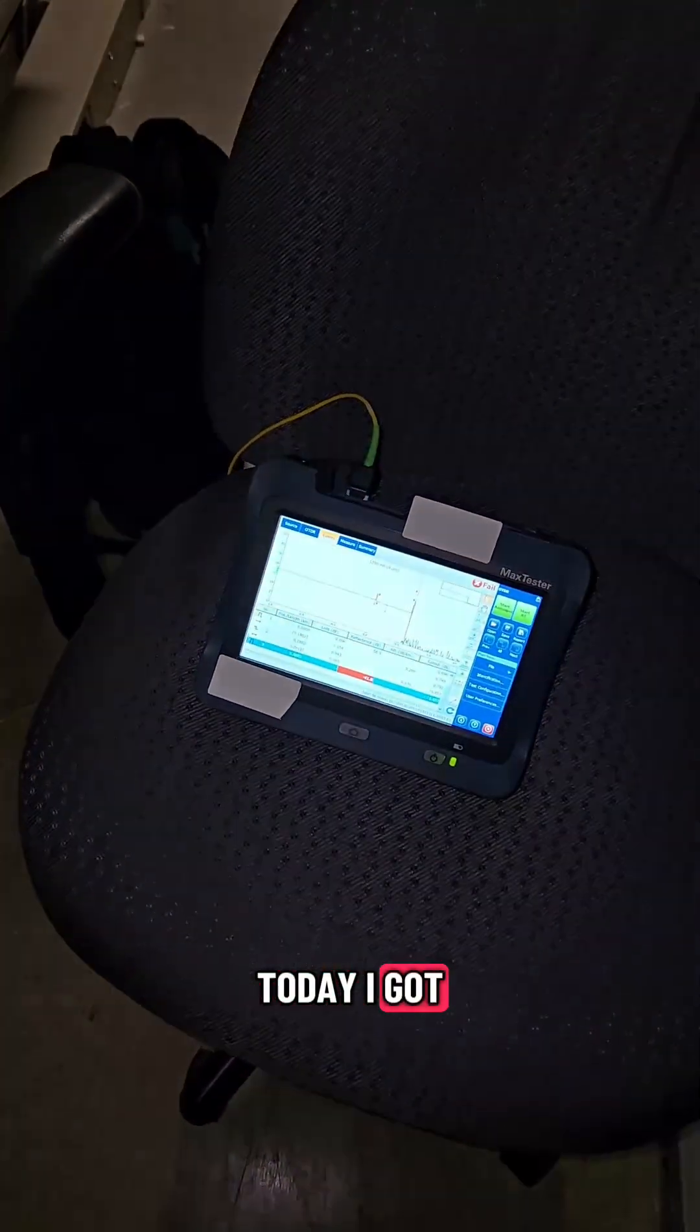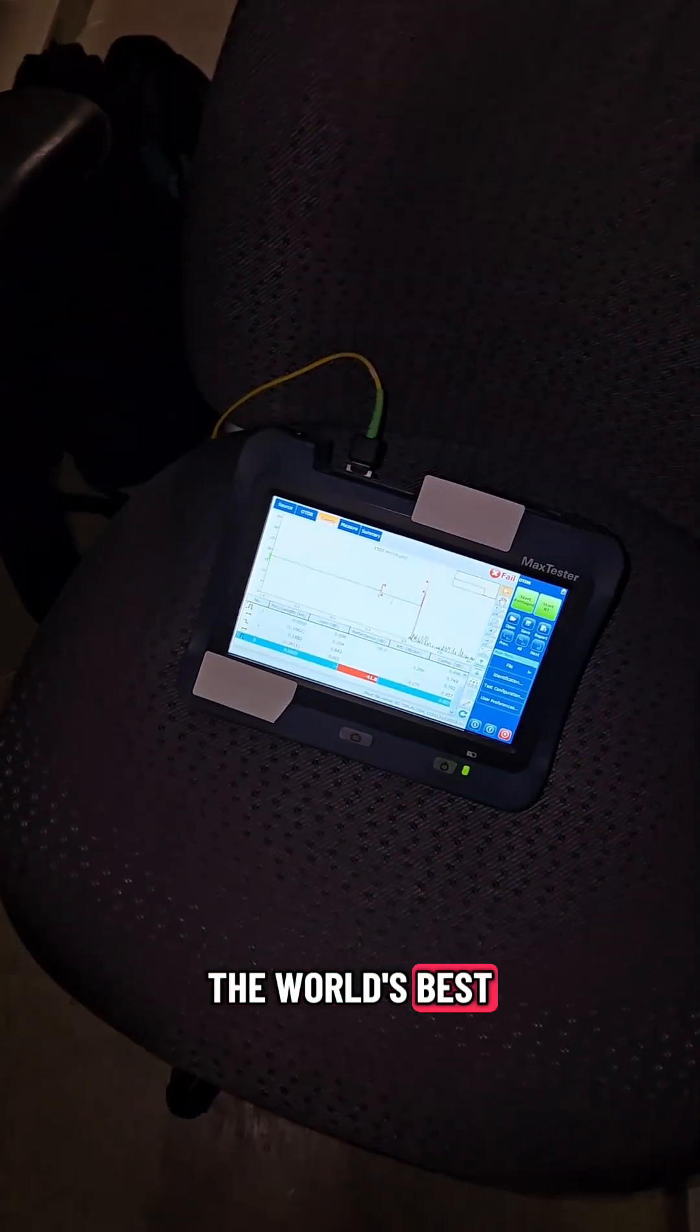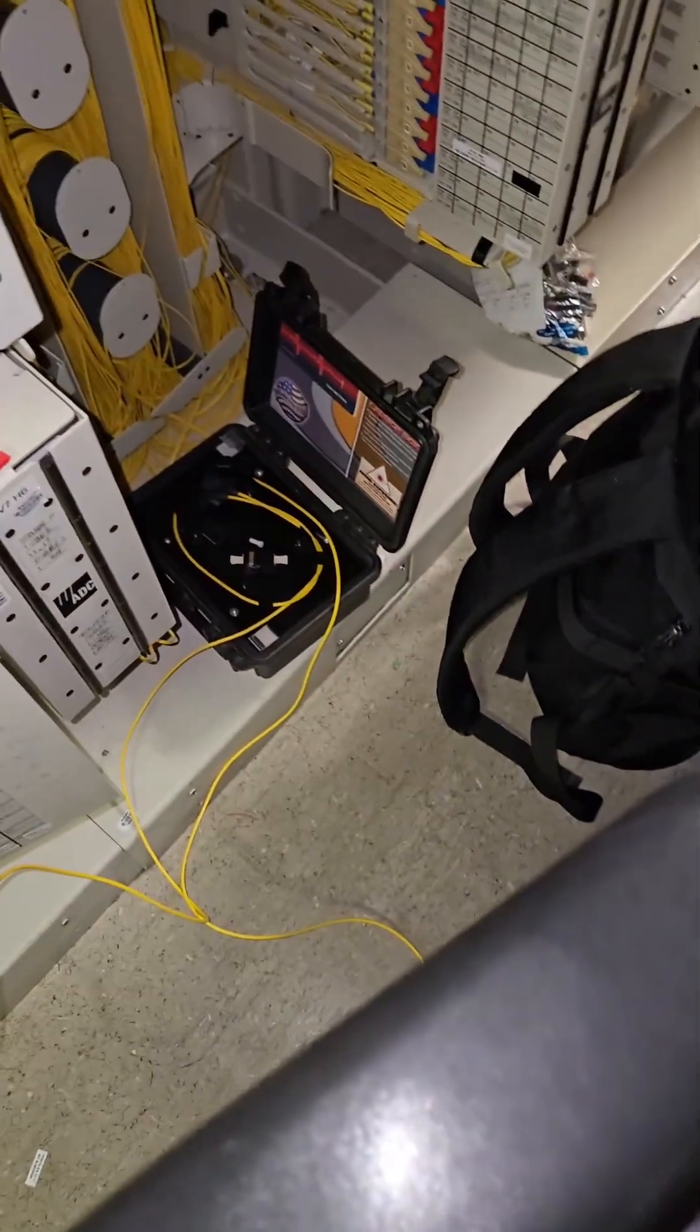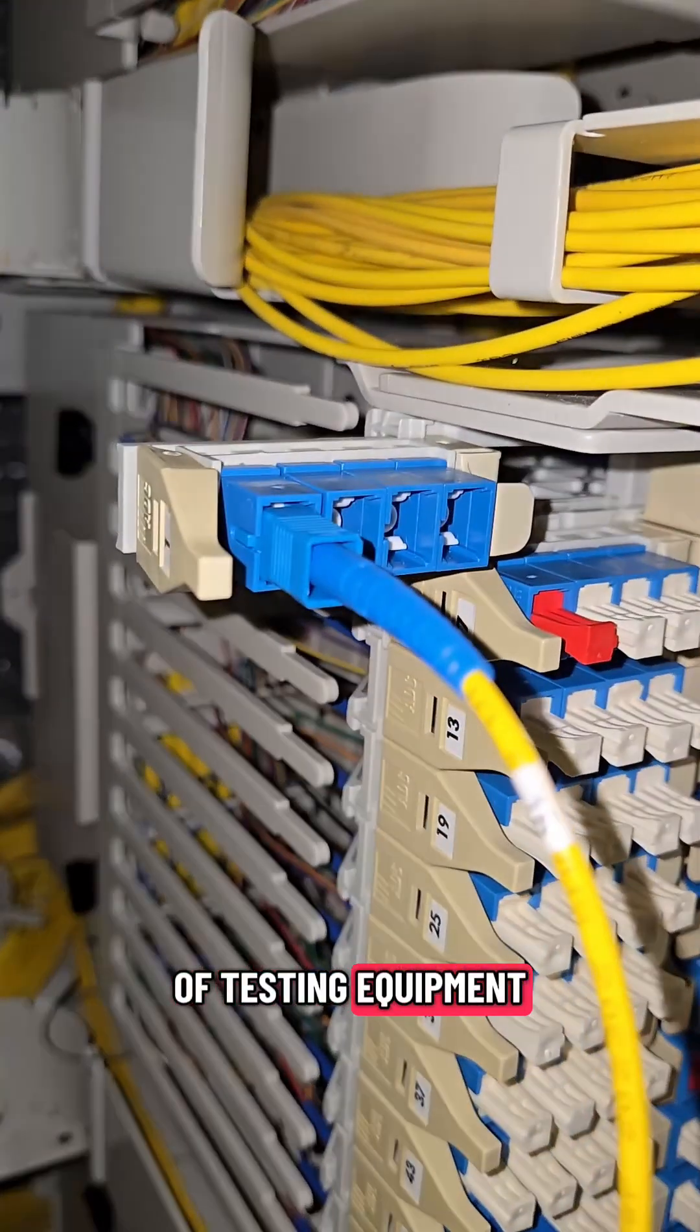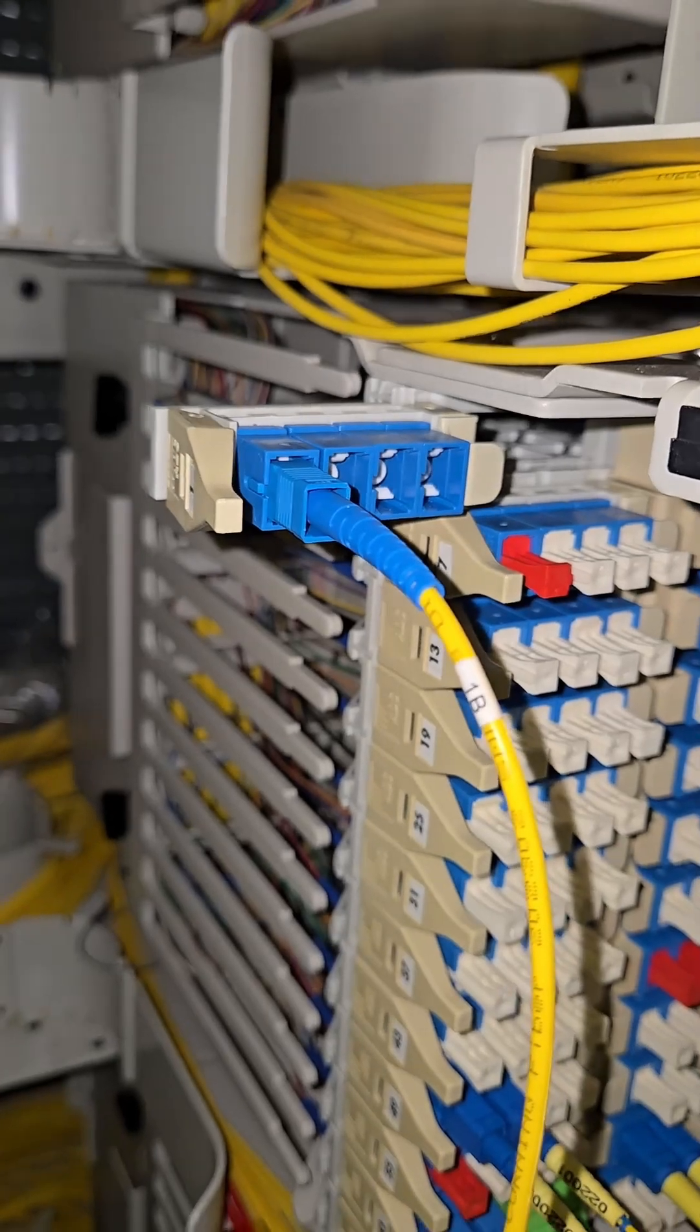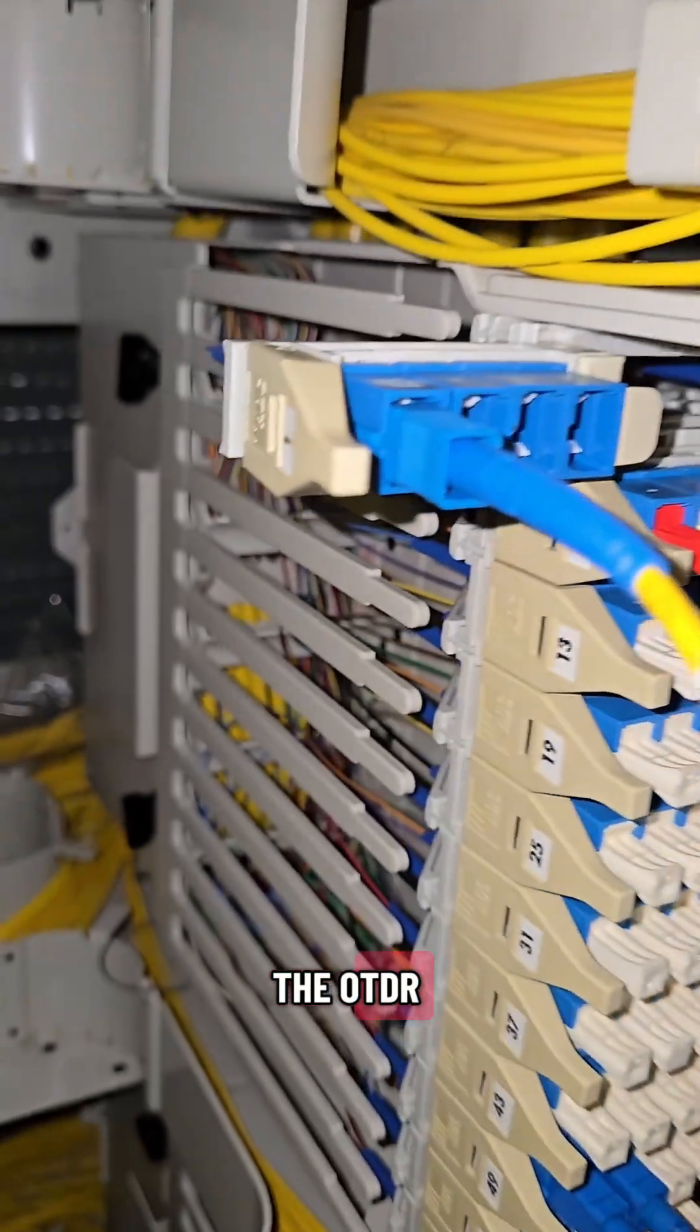Today I got the world's best tutorial on one of the most important pieces of testing equipment in the fiber optic realm, the OTDR.